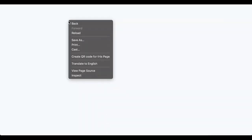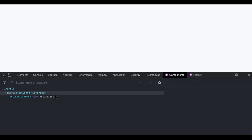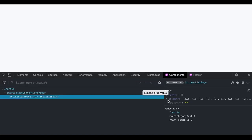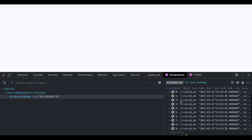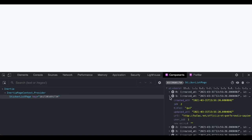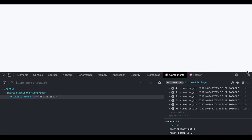Go to stickers. We need to open console — inspect components. Alright, we have here our stickers in console, great. We have here our stickers.